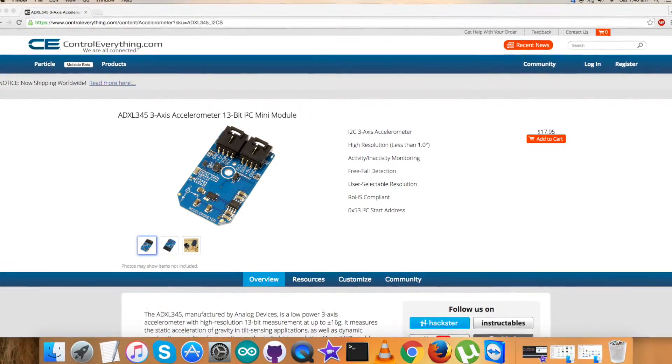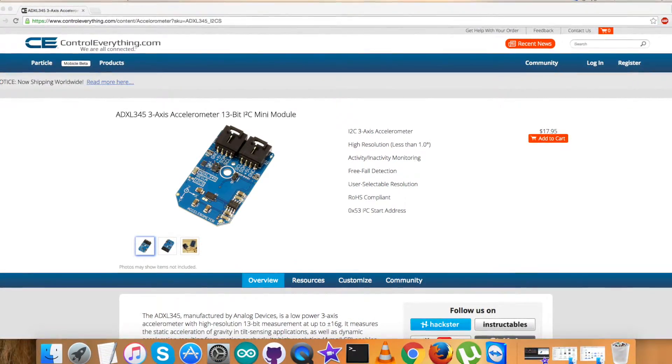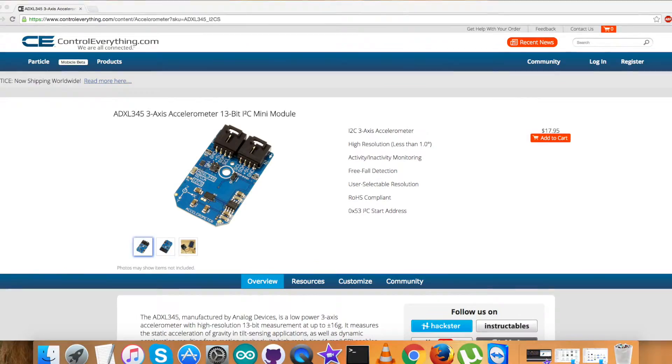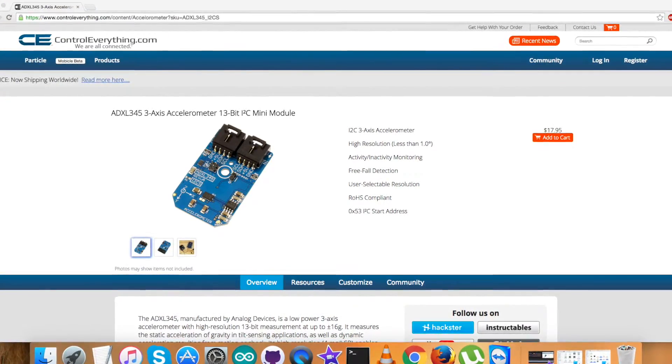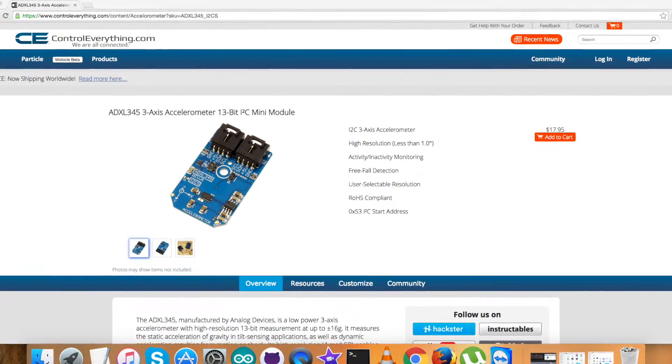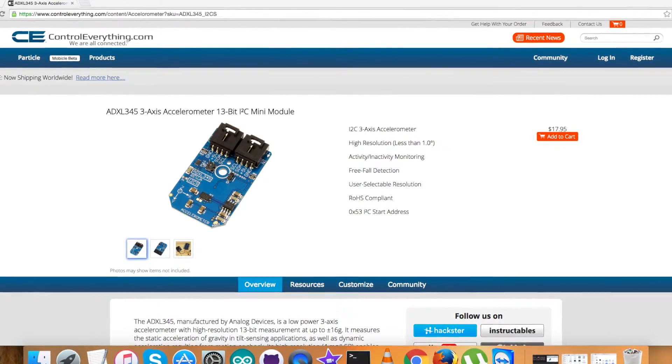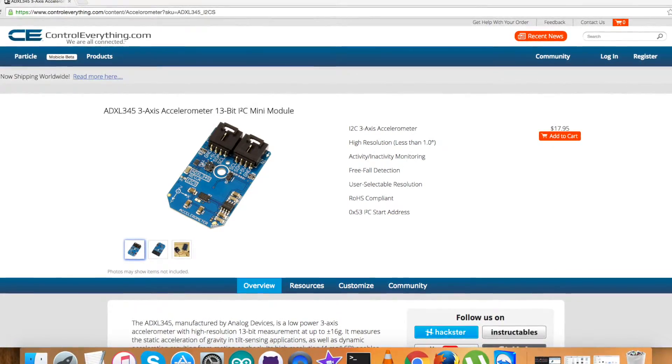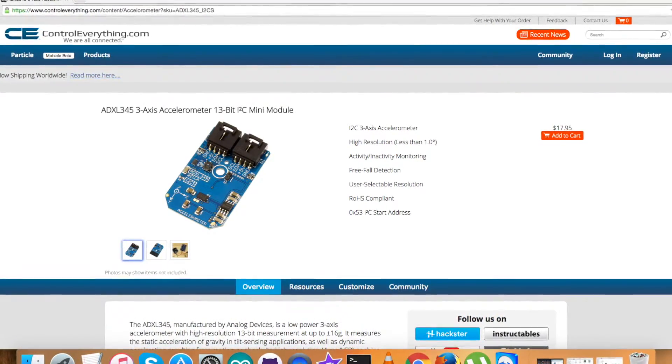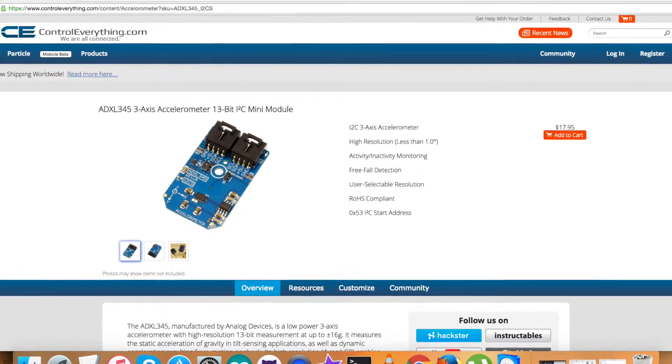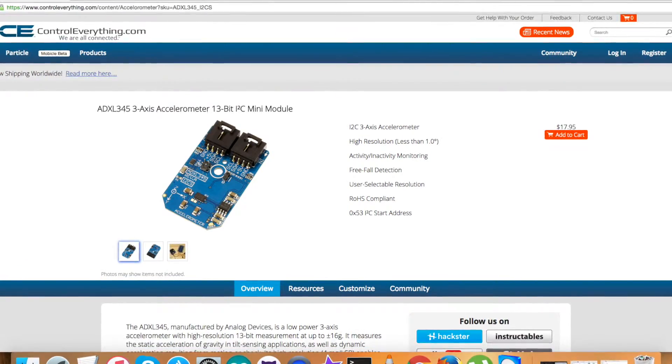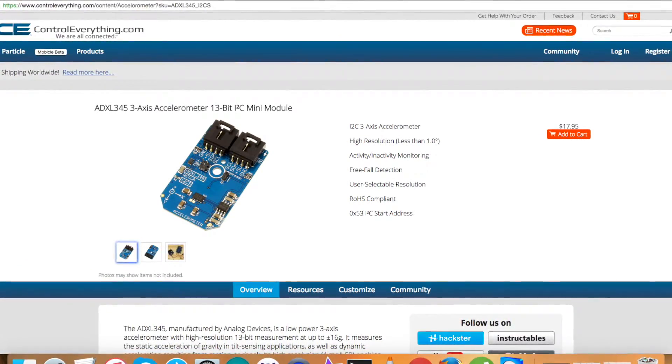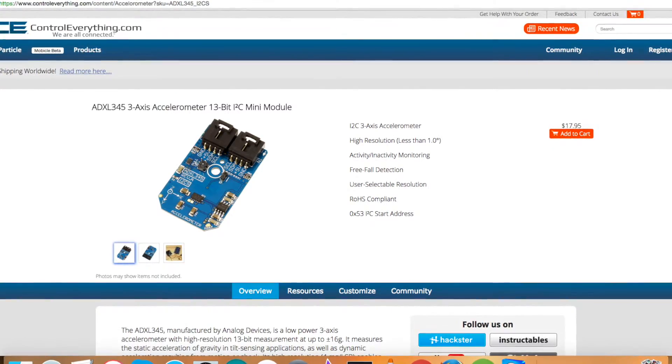ADXL345 is a small, thin, ultra-low power, 3-axis accelerometer with a very high resolution i.e. 13-bit which can measure up to plus-minus 16G. Data is formatted as 16-bit 2's complement and is accessible either SPI or I2C digital interface.